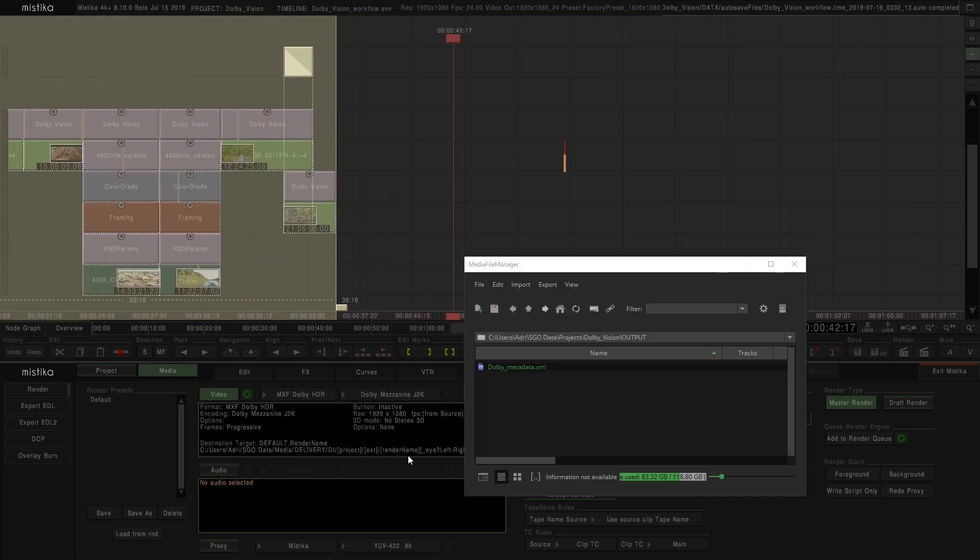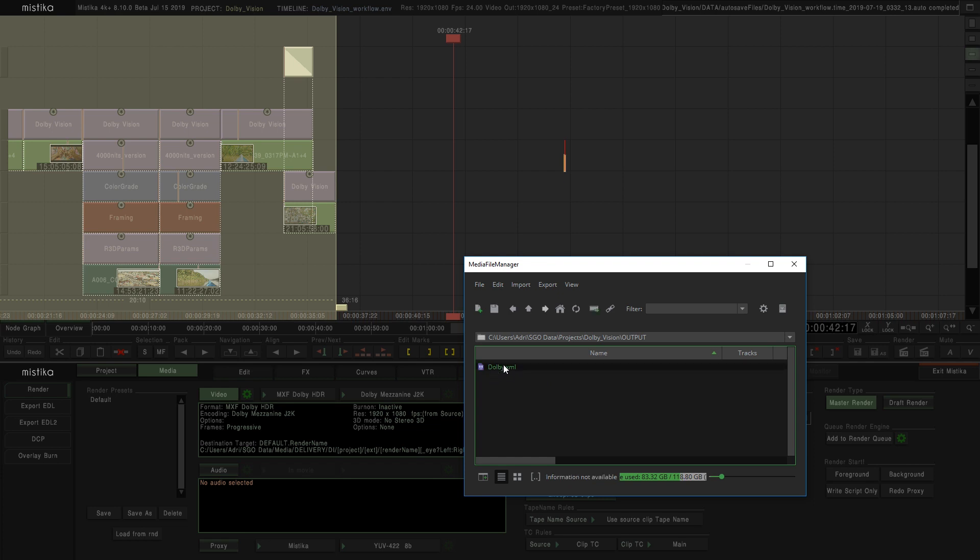The exported metadata, or any external metadata, can be re-imported by just dragging and dropping the XML over my timeline.